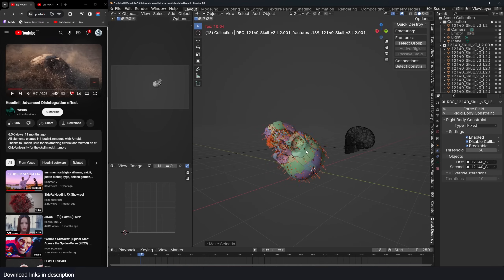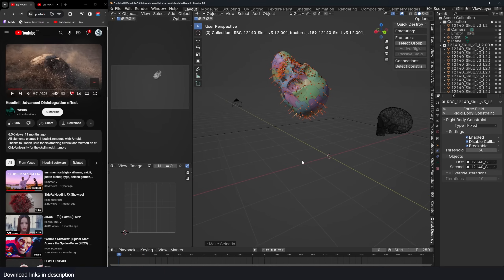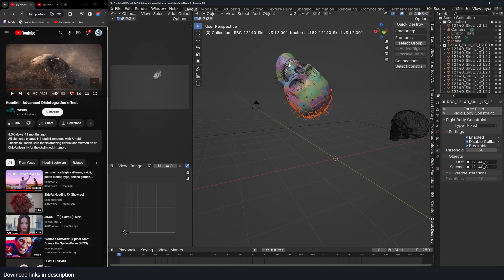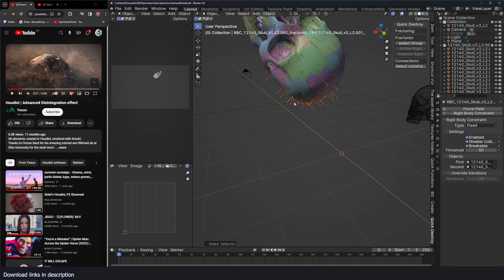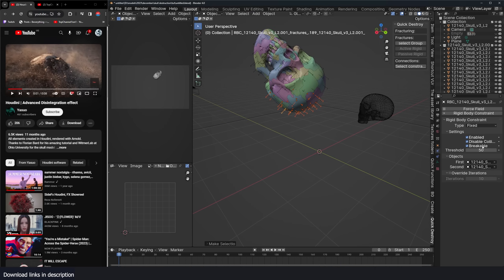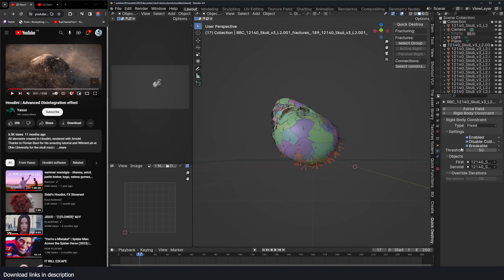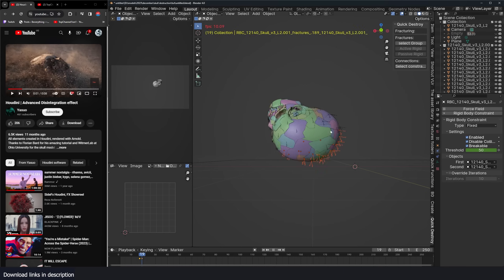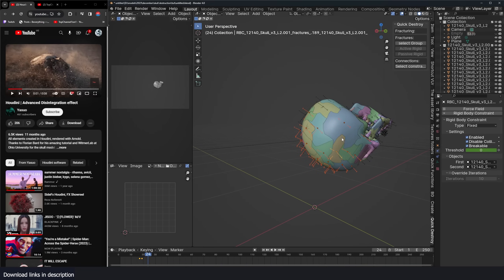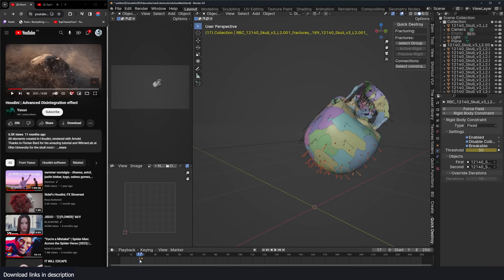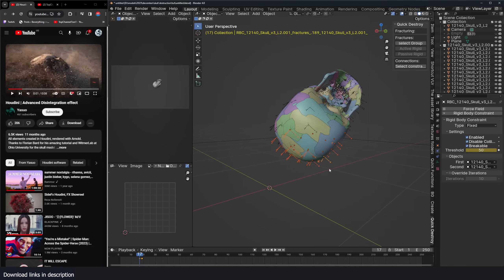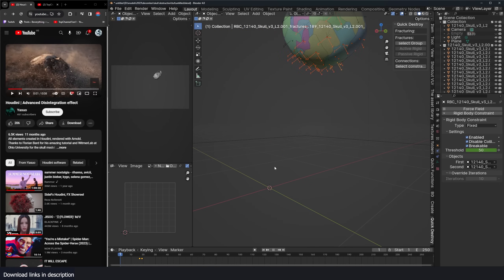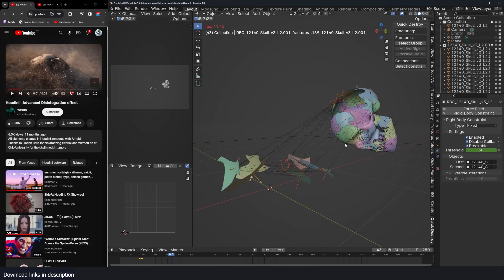Bring back the threshold — let's set it to 50, hit play, everything is intact. Let's say we want this half to break first. I'll select those connections, unmute the threshold, and keyframe it. Then go to frame 20 and turn the threshold to zero so everything breaks. You'll notice it's only going to work for one piece since we only keyframed the active constraint. I'll use Ctrl+L to link the animation to all the other selected connections, and now it should fracture just like that.